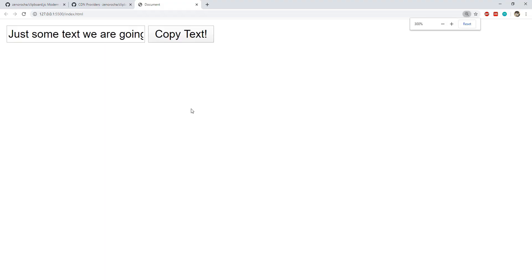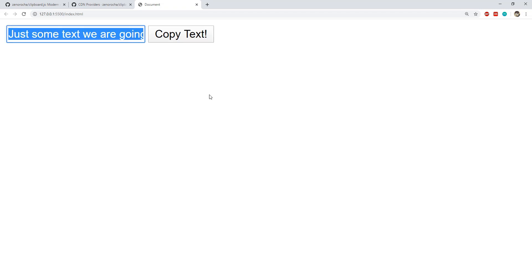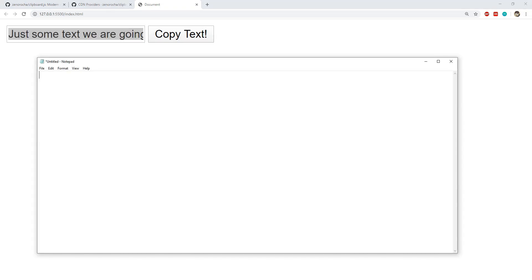Alright, so this is the page that we have created and now let's just click on this button, copy text. I am just going to press ctrl v within this empty notepad file and there we go, this text has been copied.